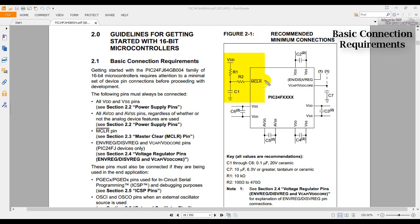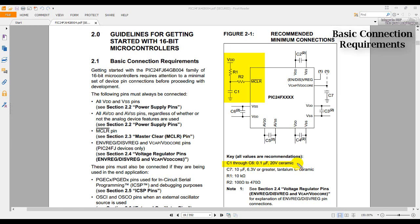For this pin, we need to connect R1 and R2, which we have already mentioned earlier, and C1, which has a value of 0.1 microfarad ceramic capacitor.